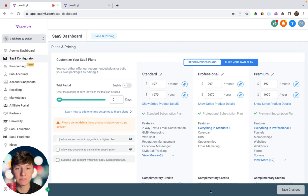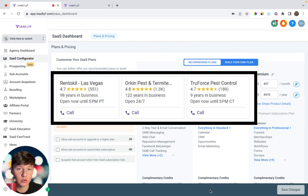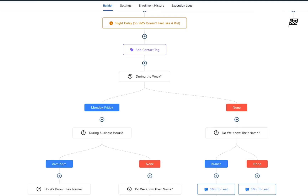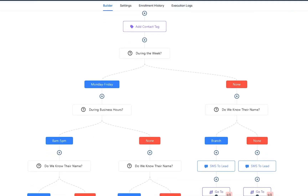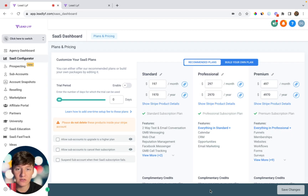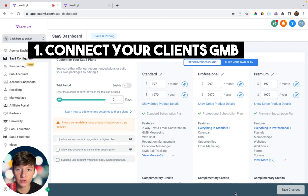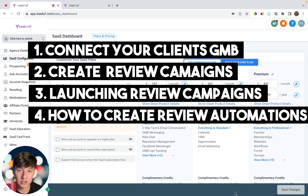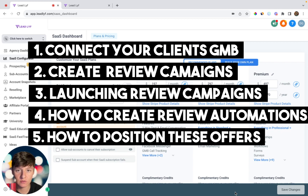In this video, I'm going to be showing you a simple service that you can provide to local businesses to help them get more Google reviews. We're going to be getting them more Google reviews through Go High Level by launching Google review campaigns and setting up simple Google review automations. I'll show you how to connect Go High Level with their Google My Business, how to create and launch Google review campaigns, how to create review automations, and also a couple of ways you can sell the service.